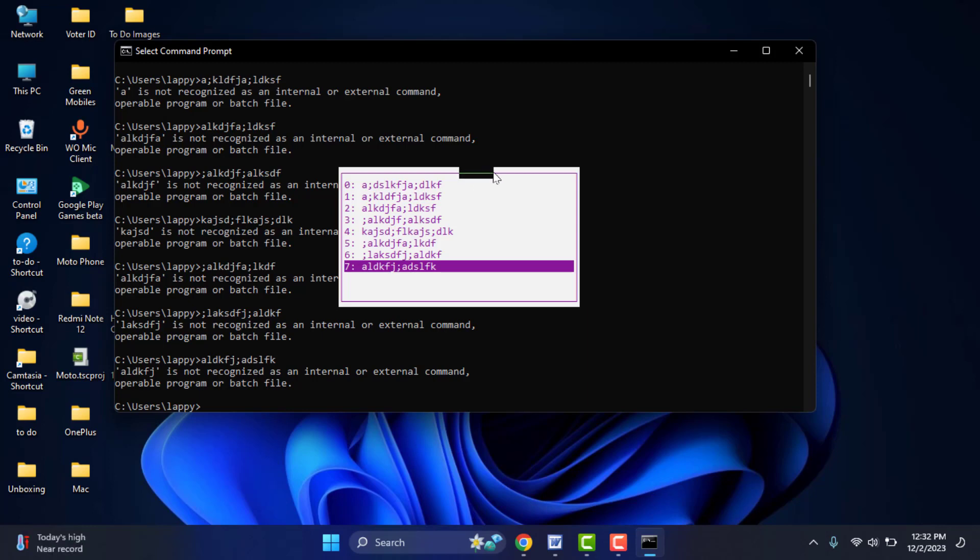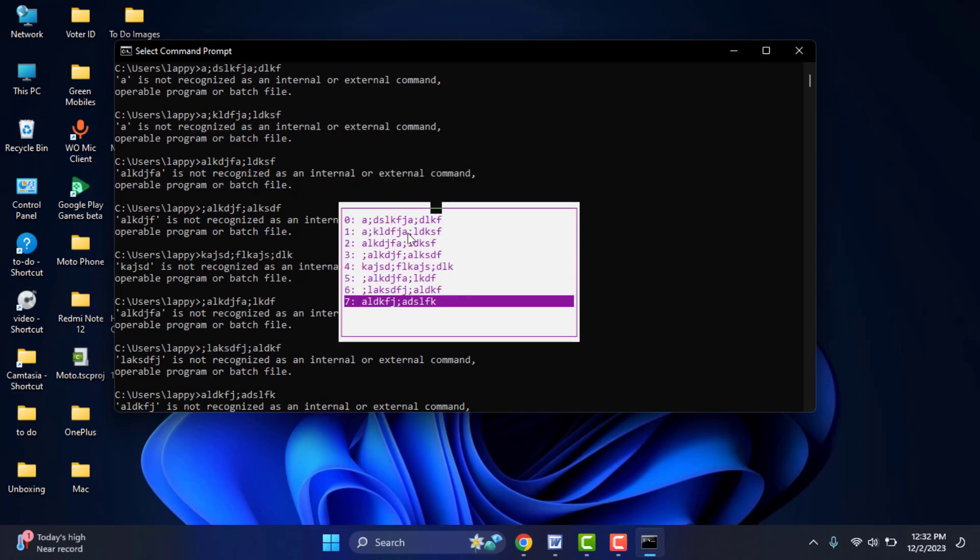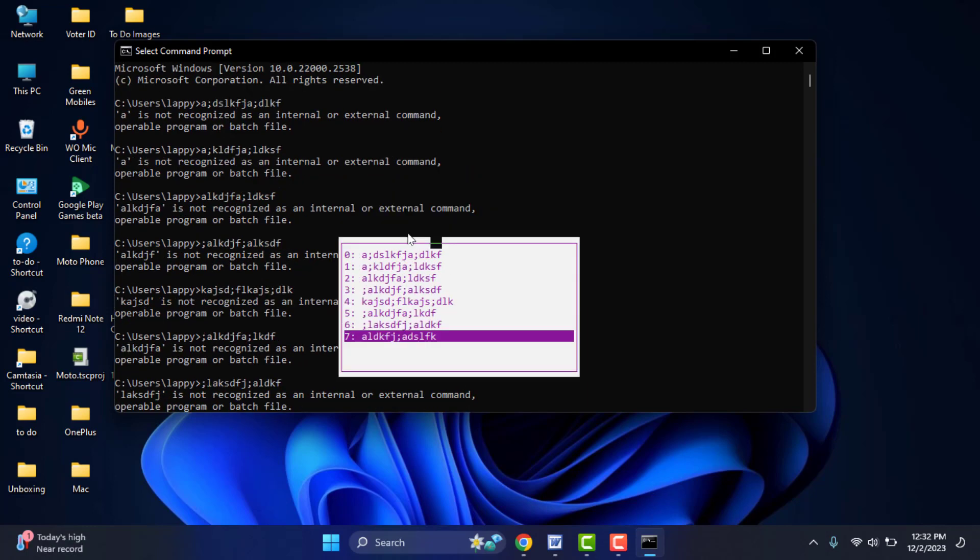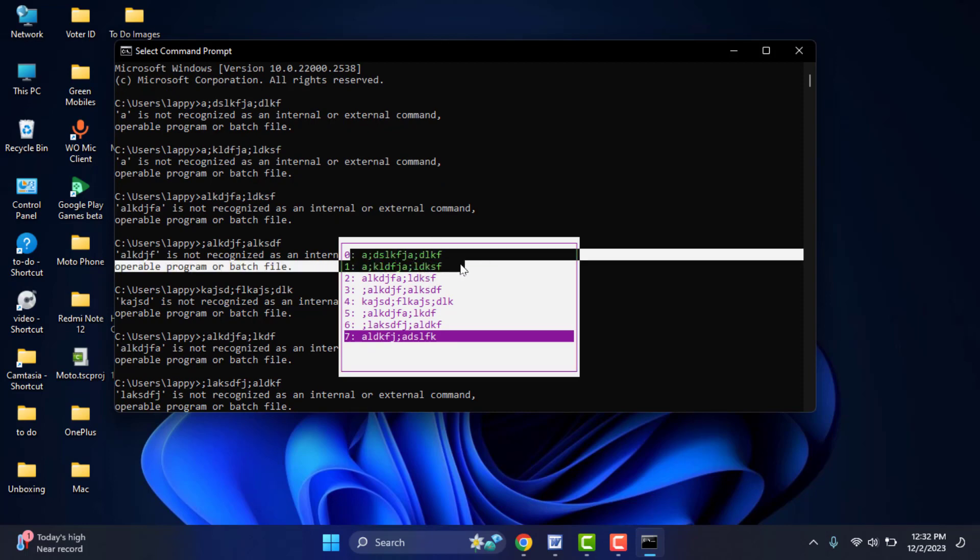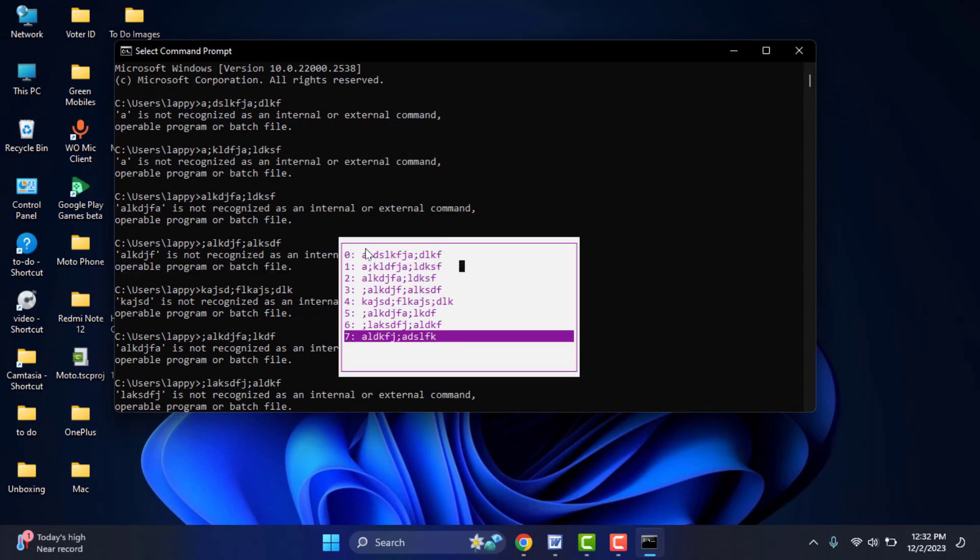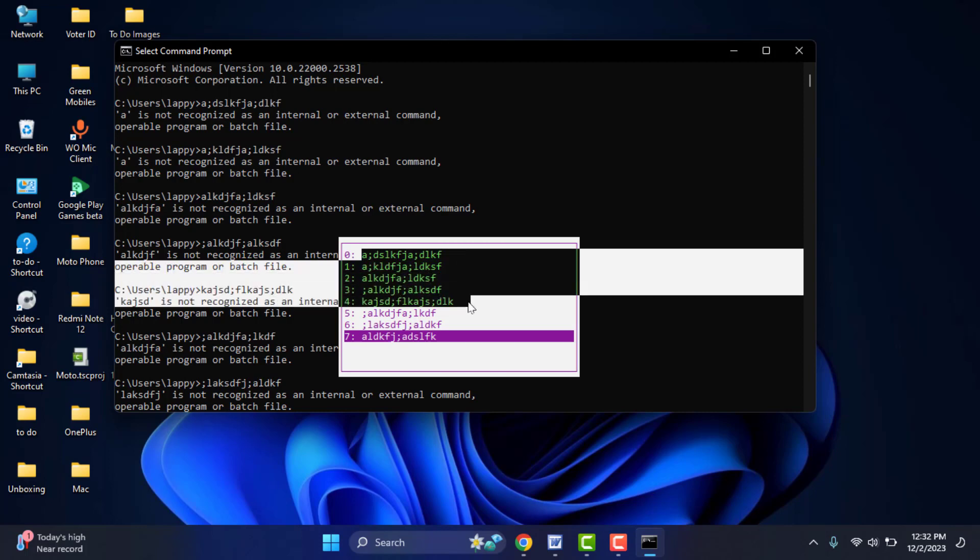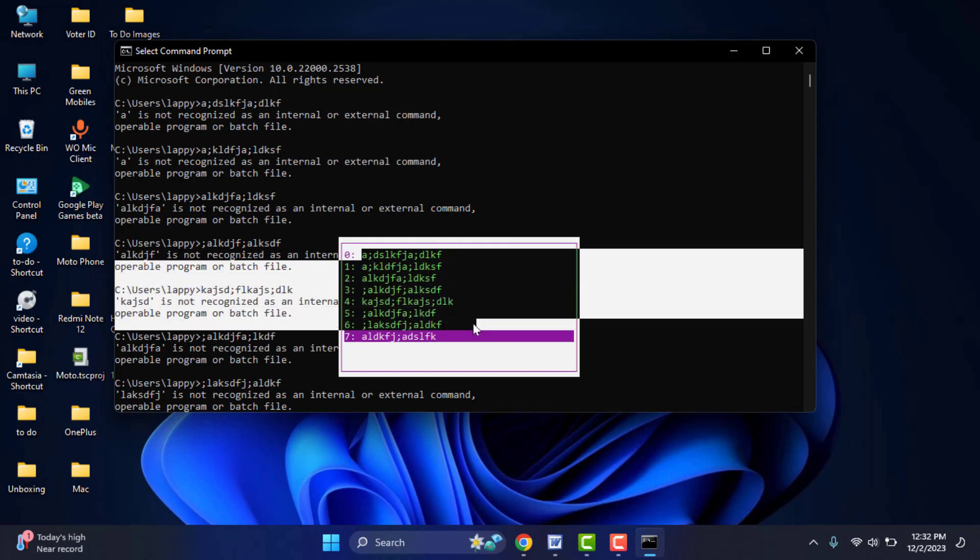As you can see, here you can get all your recently used commands on the command prompt. This is a very easy and simple method to view the command prompt history on Windows 11 or 10.